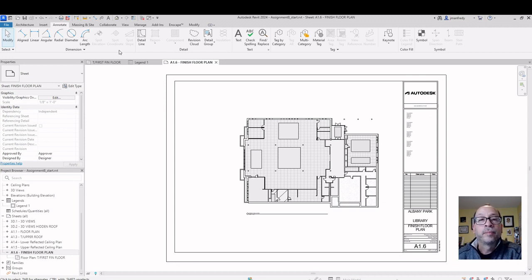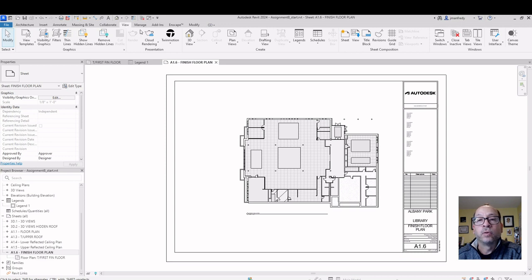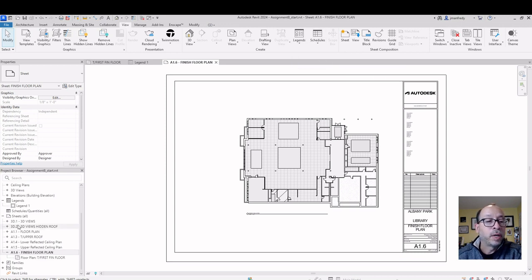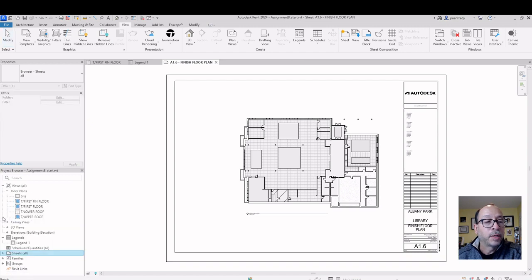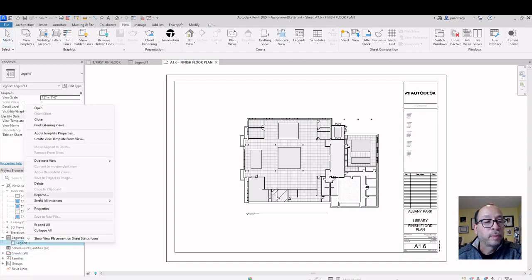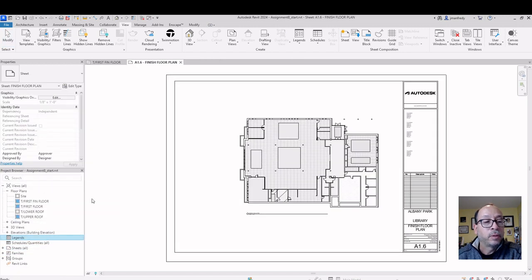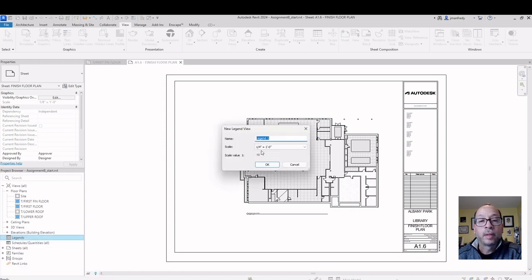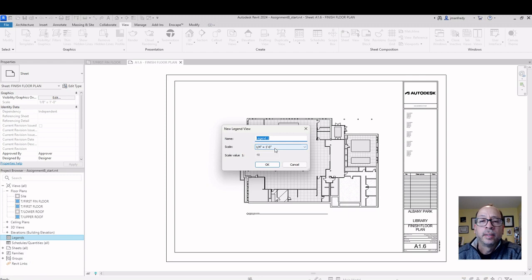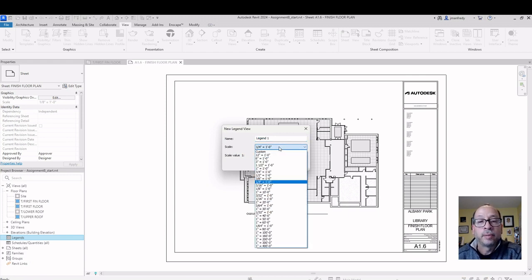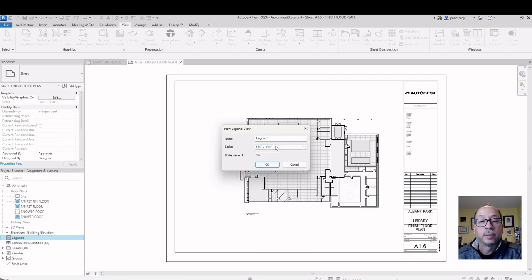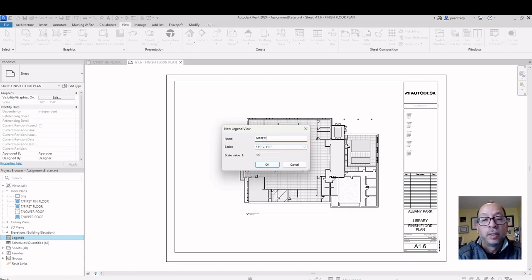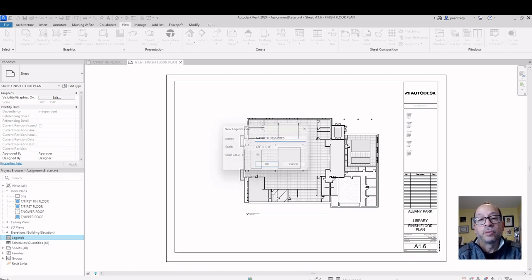Now, you can do legends going to view command, legends, or in your project browser here. You can basically right click on legends and create a new legend. It's going to ask you for a scale. Ideally, let's try to make it the same scale of the floor plan itself. So this is going to be an eighth inch floor plan legend. I'm going to call this Material Keynotes.